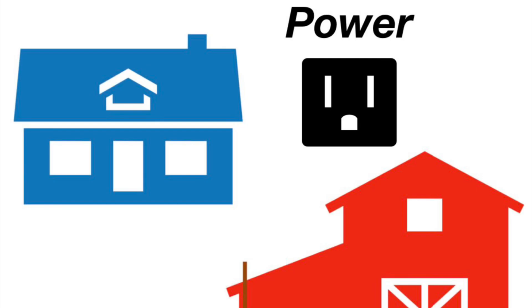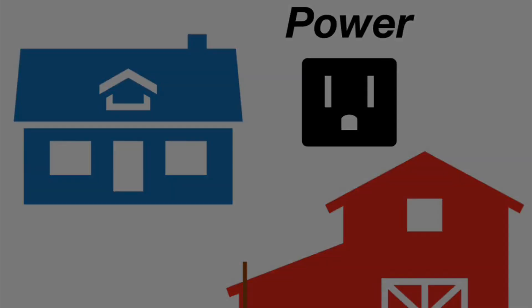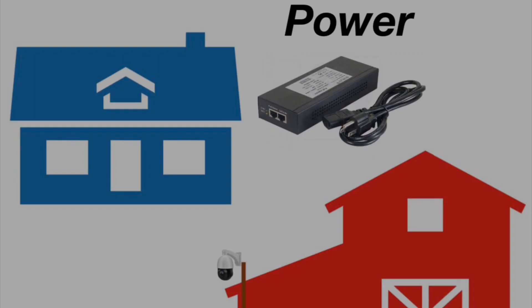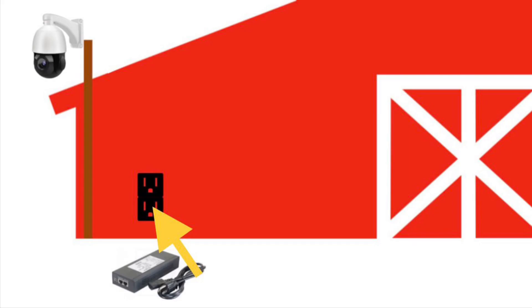First, let's talk about power. Your camera will come with an injector, which provides power to the camera. The injector is plugged into a nearby outlet.